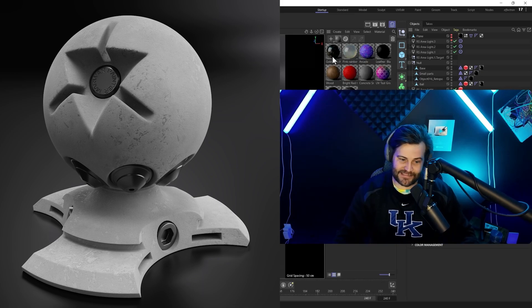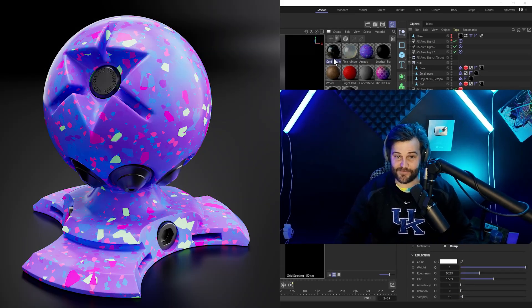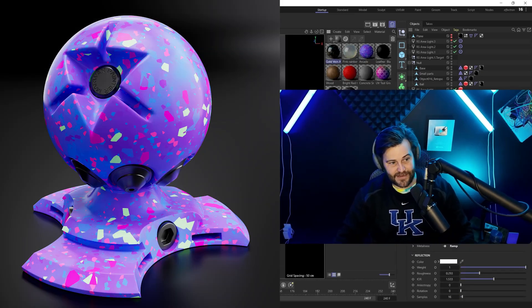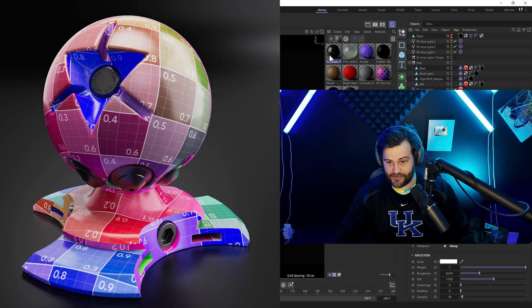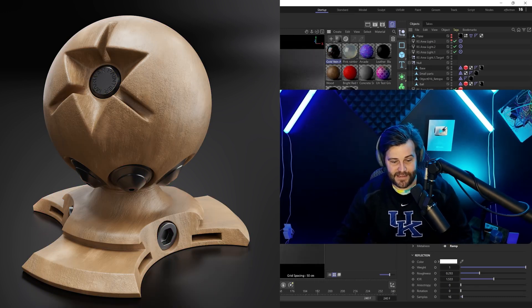Once you get something like this gold and you change the colors and want to save it, just literally drag and drop it into your asset browser. Whenever you're making any textures, start doing that.